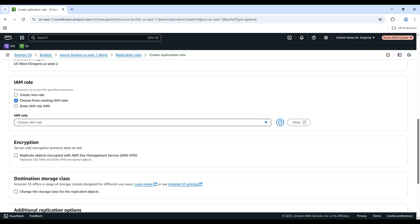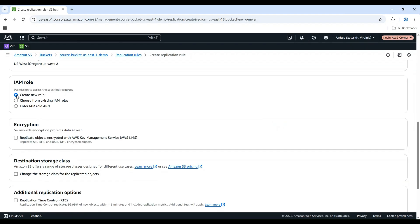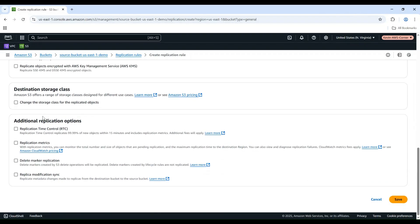Under IAM Role, choose Create New Role. S3 will automatically create a role with the necessary permissions.